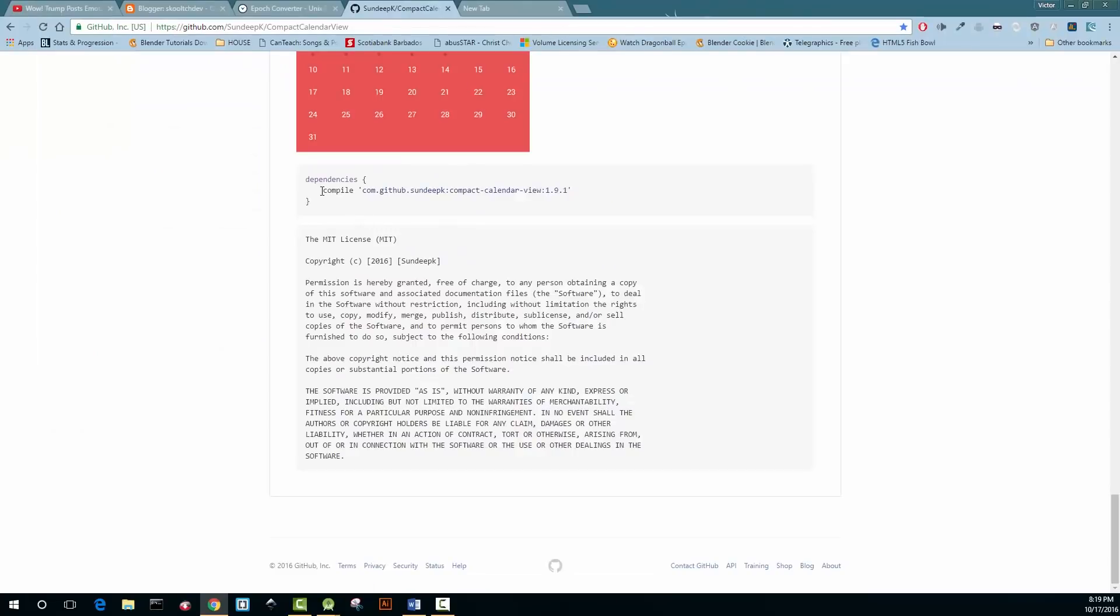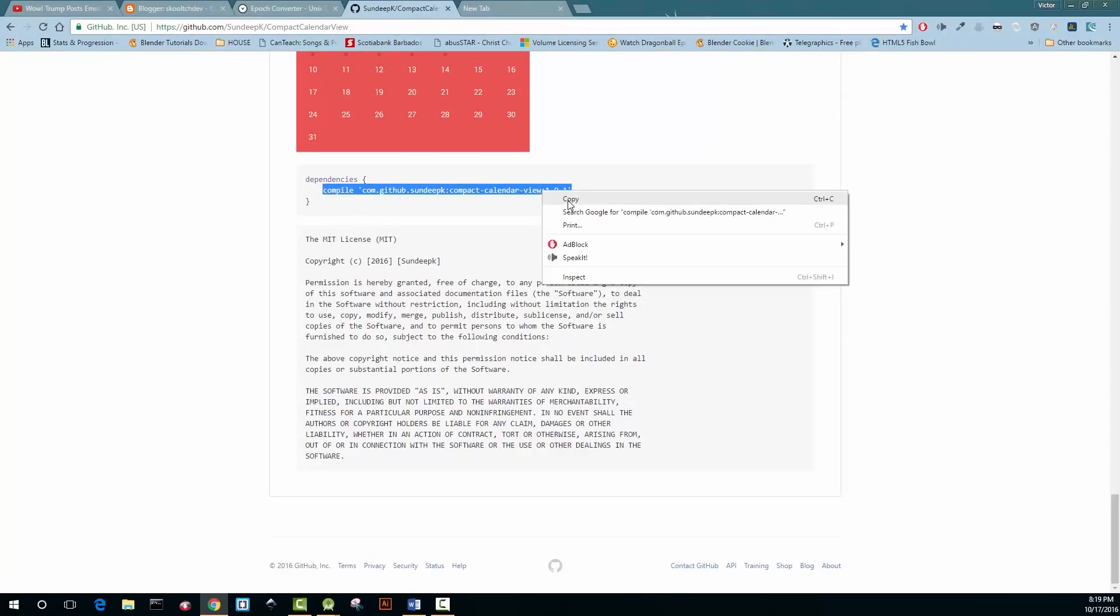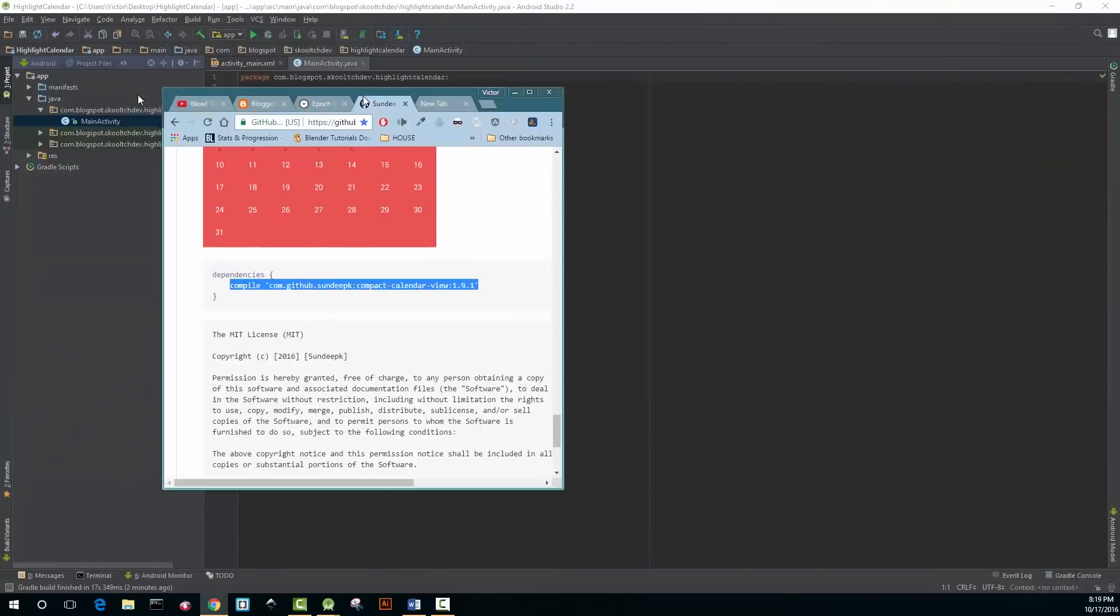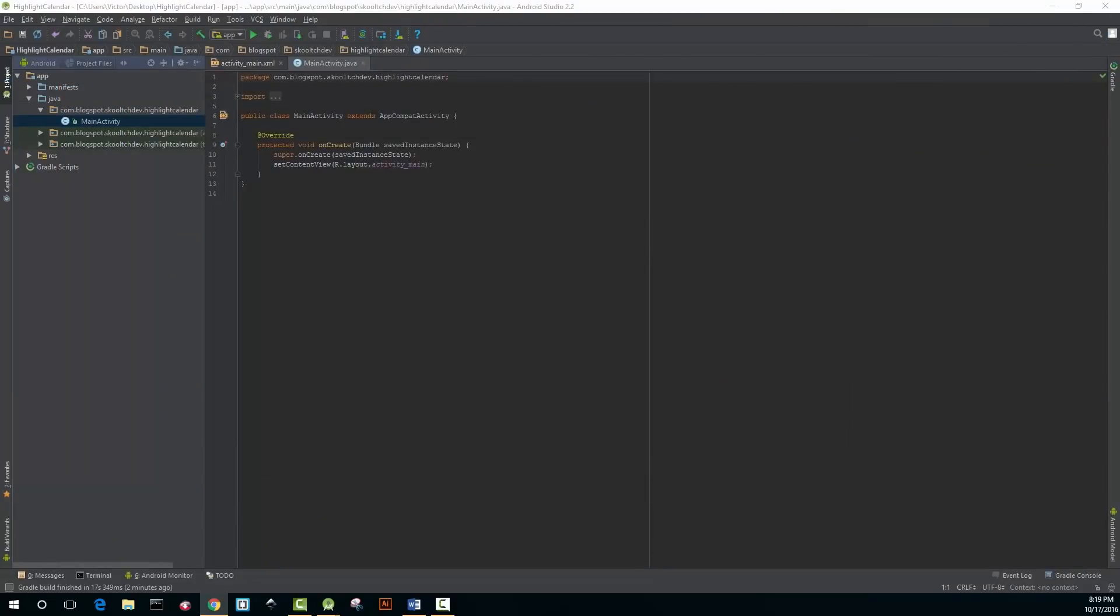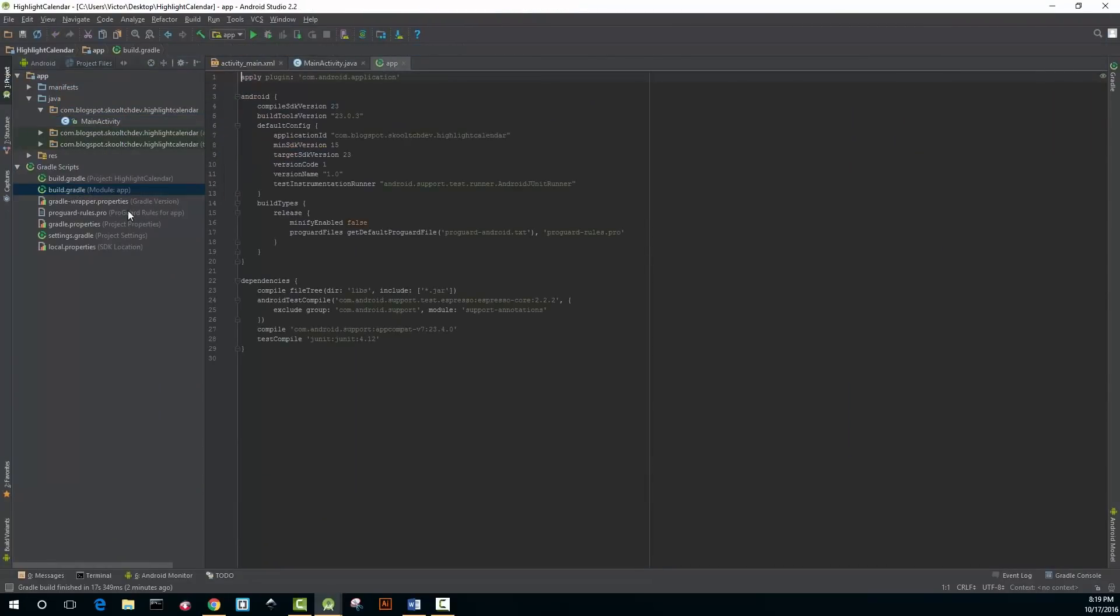The first thing that you need to do is add the dependency from the GitHub page and add it to your build.gradle.app file and then sync the gradle.